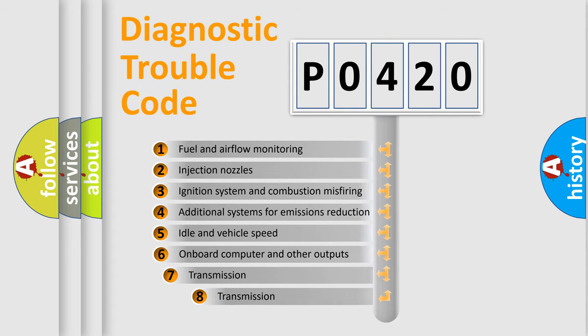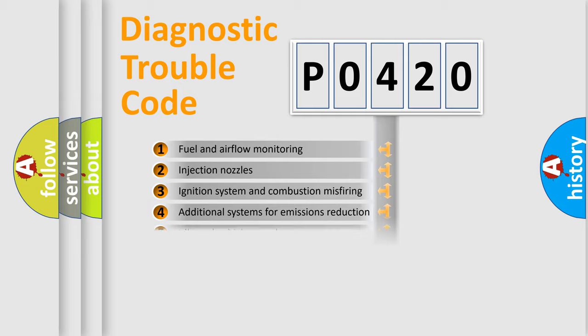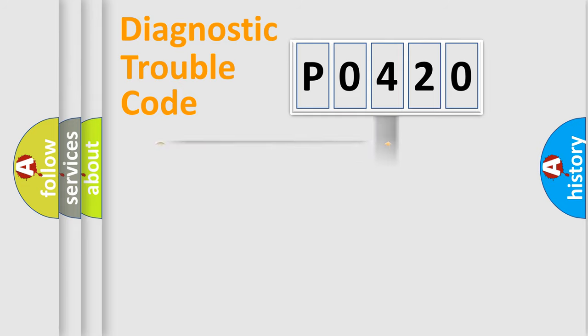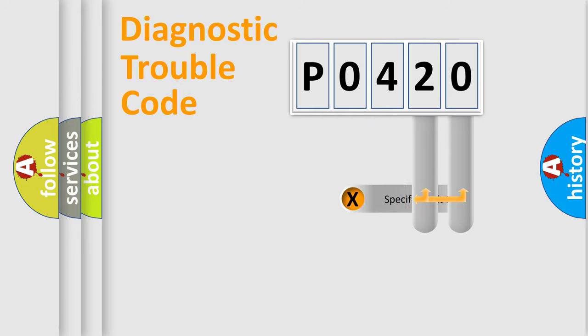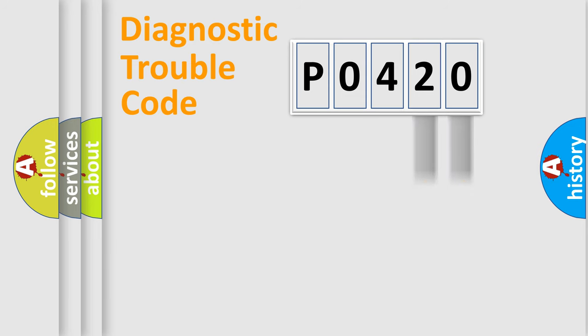The third character specifies a subset of errors. The distribution shown is valid only for the standardized DTC code. Only the last two characters define the specific fault of the group.